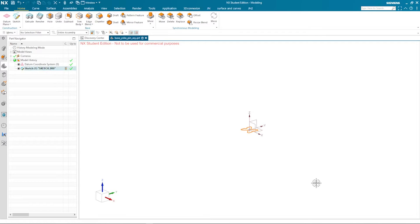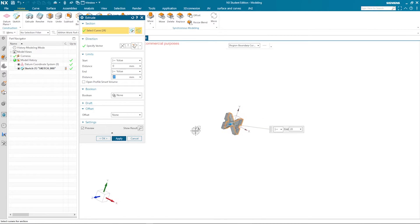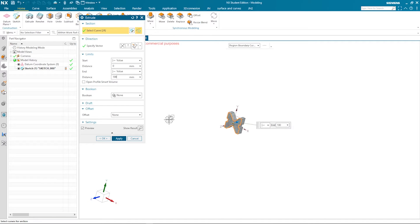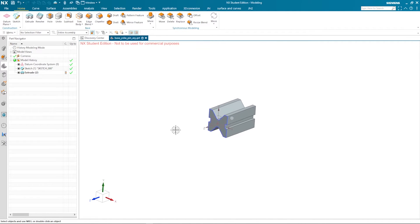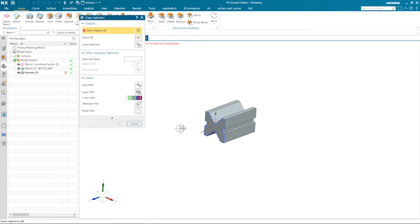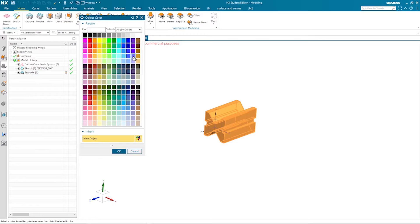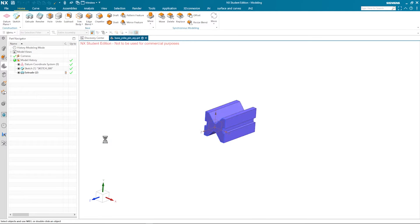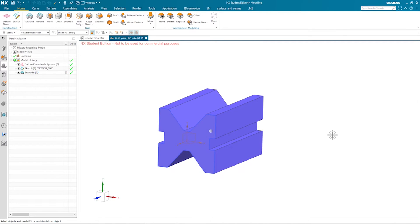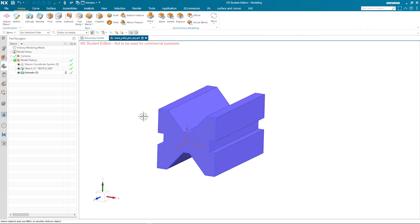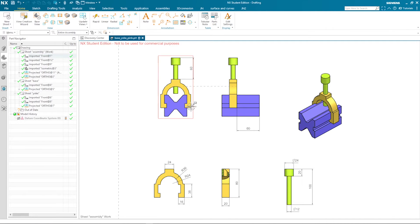Let's extrude that with a distance of 100. We may also want to apply some color — pick that body and choose a color. That's the result of the extrude. Now let's have a look at the other parts.